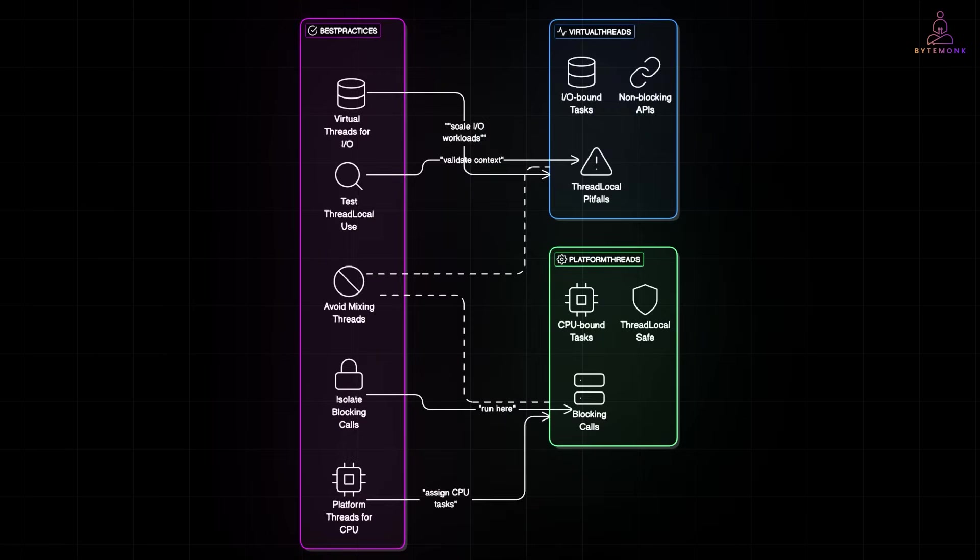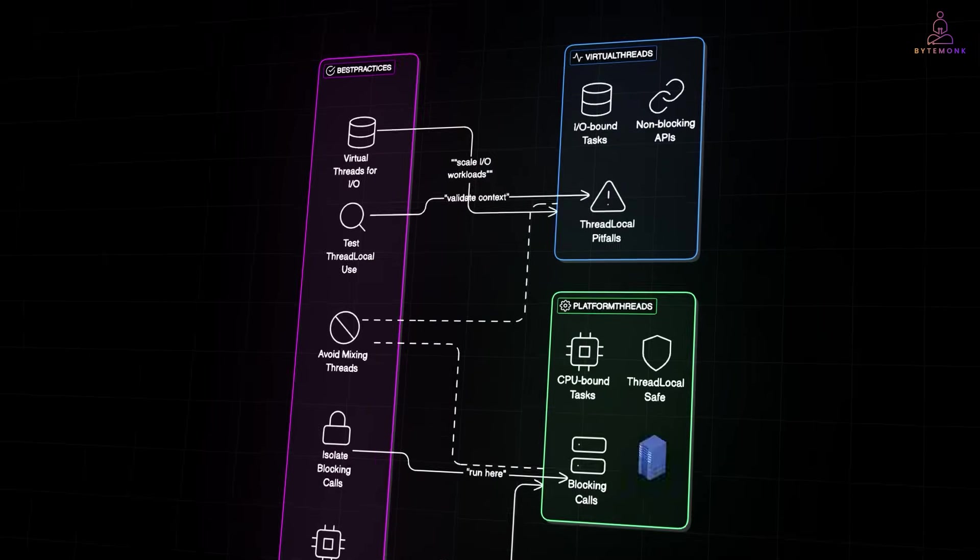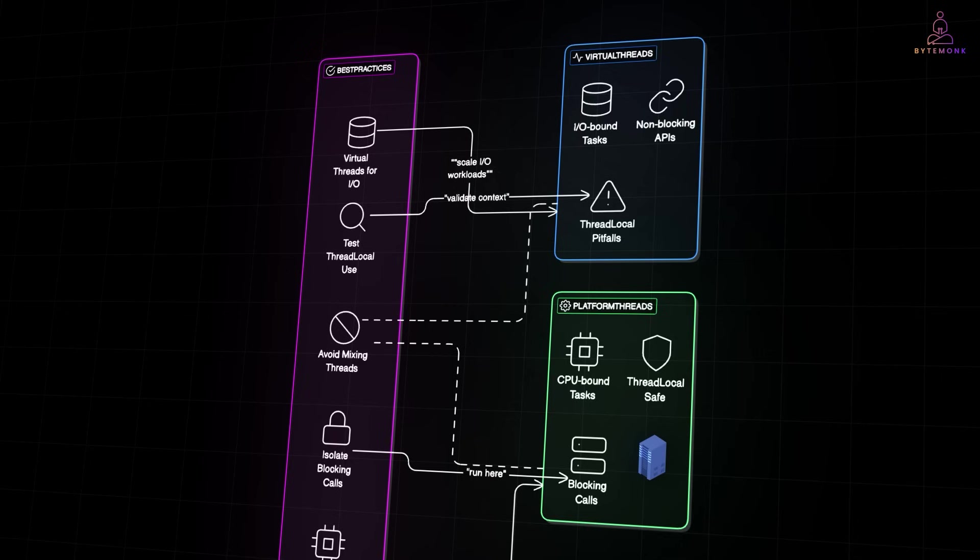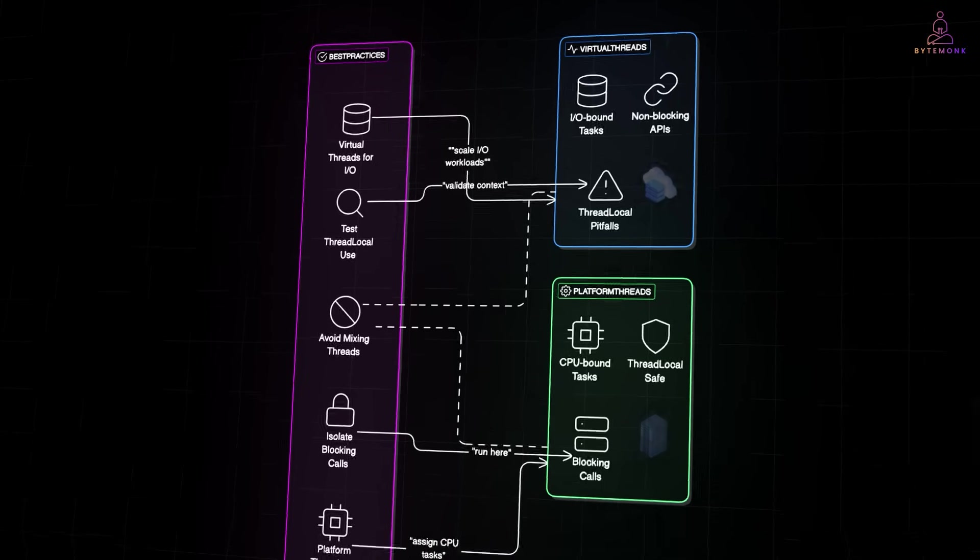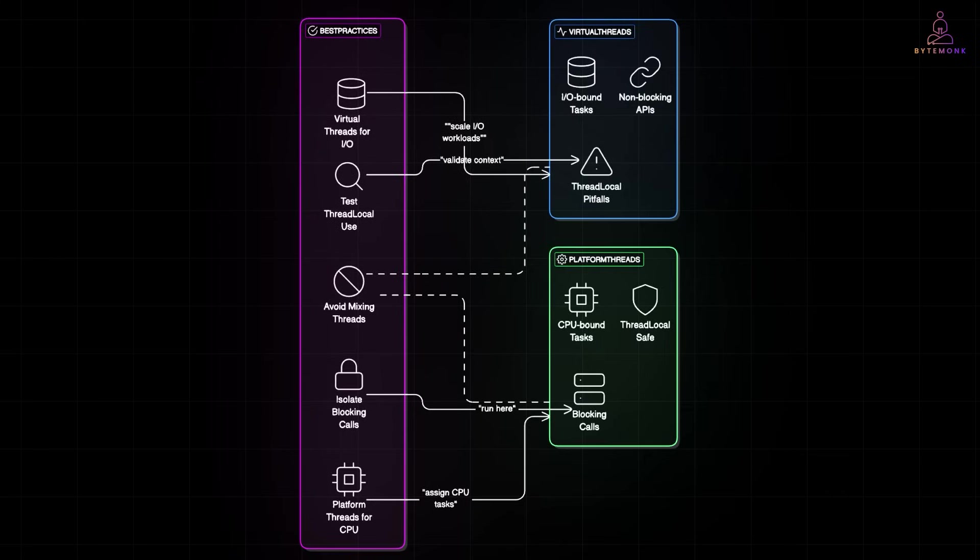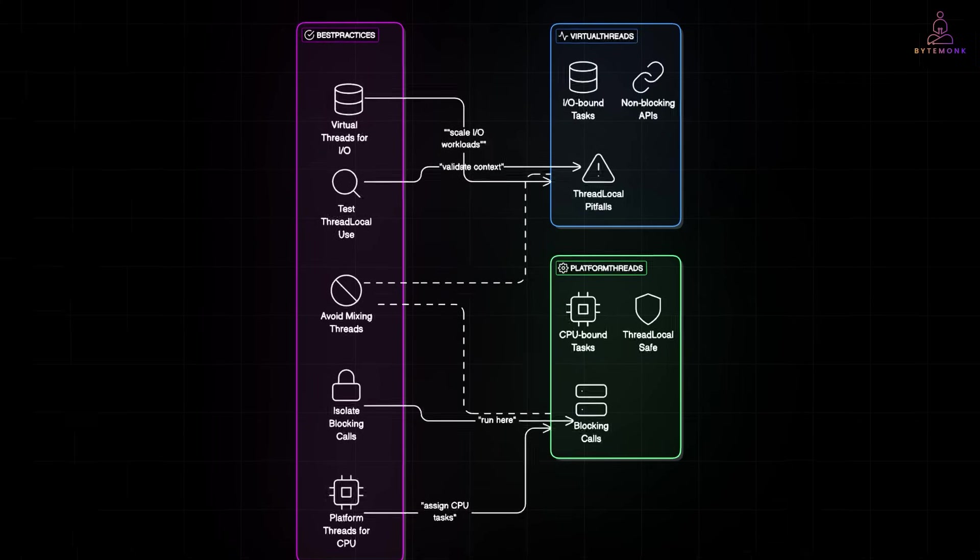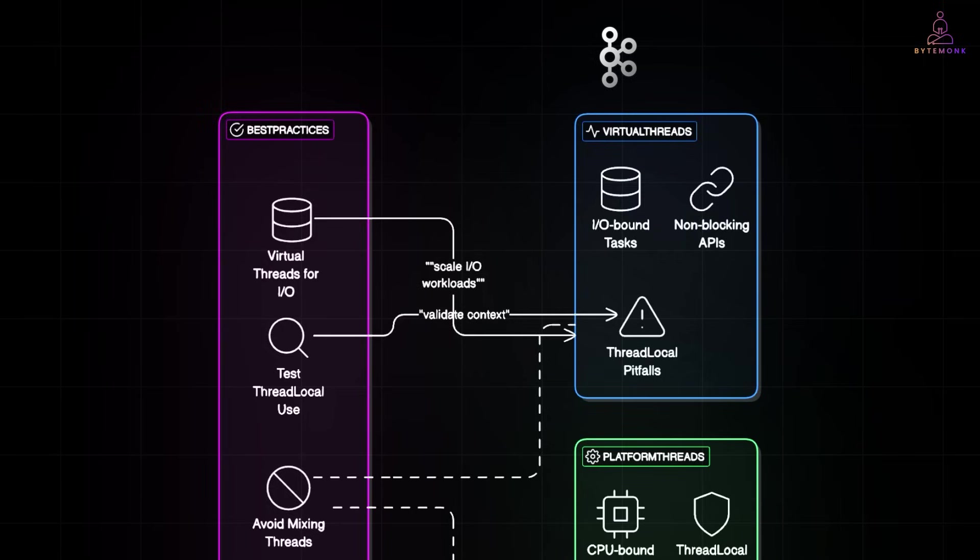Think of it like this. Switching from platform threads to virtual threads is like moving from bare metal servers to cloud VMs. More flexible, more scalable, and you pay less for the same output. You could compare this to the shift from synchronous REST calls to event-driven models like Kafka or gRPC. It's about handling more with less.